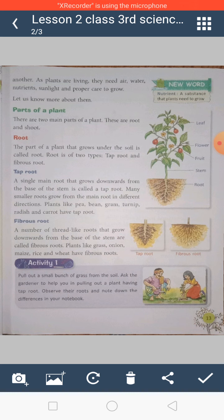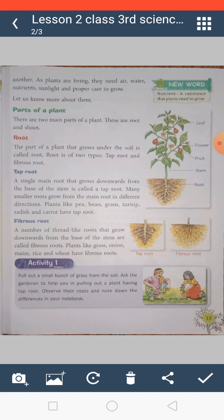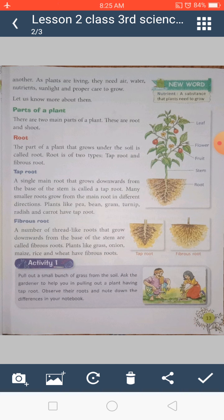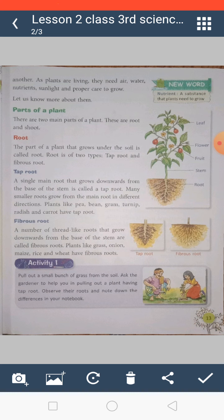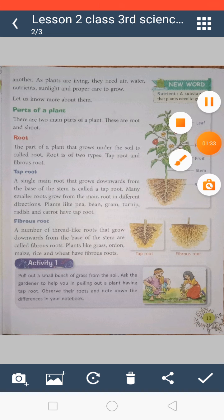Plants are also living things, and like all living things, plants need air, water, nutrients, and sunlight for their proper growth and for repairing torn-out cells.